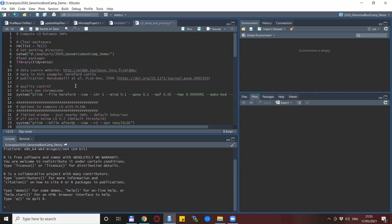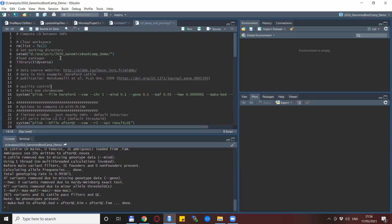For this particular exercise we do a simple quality control and take just chromosome 1. We load the tidyverse package that will be useful and necessary later on with the visualizations, and after the quality control we are left with 2,671 variants and 31 cattle.